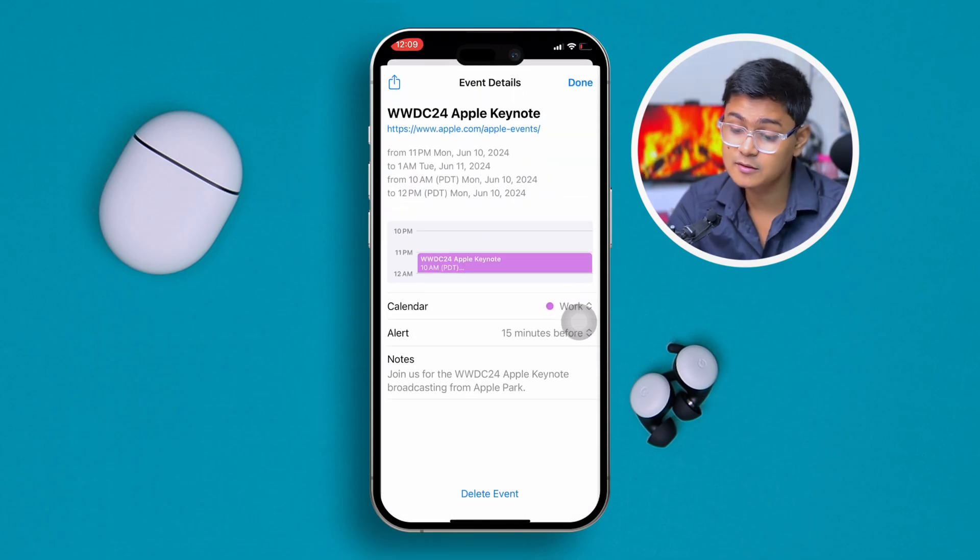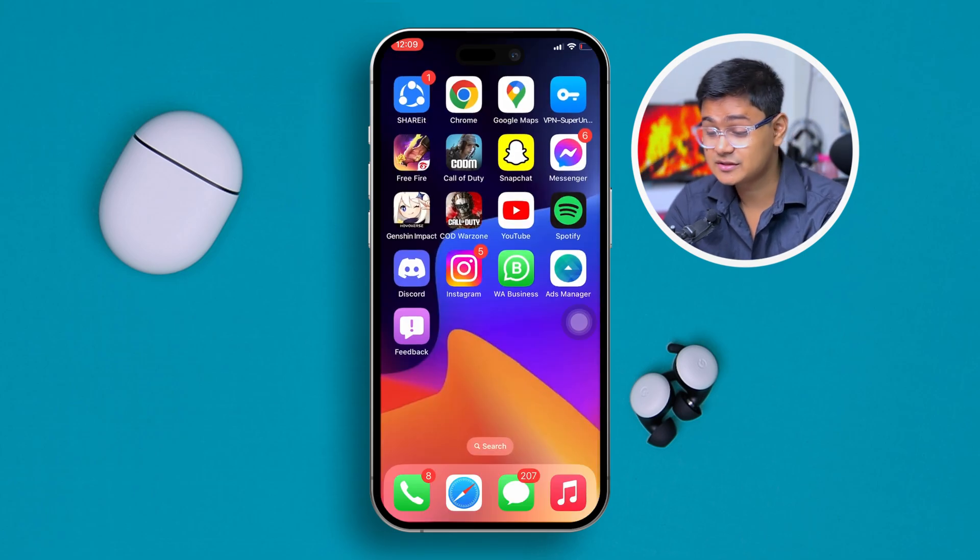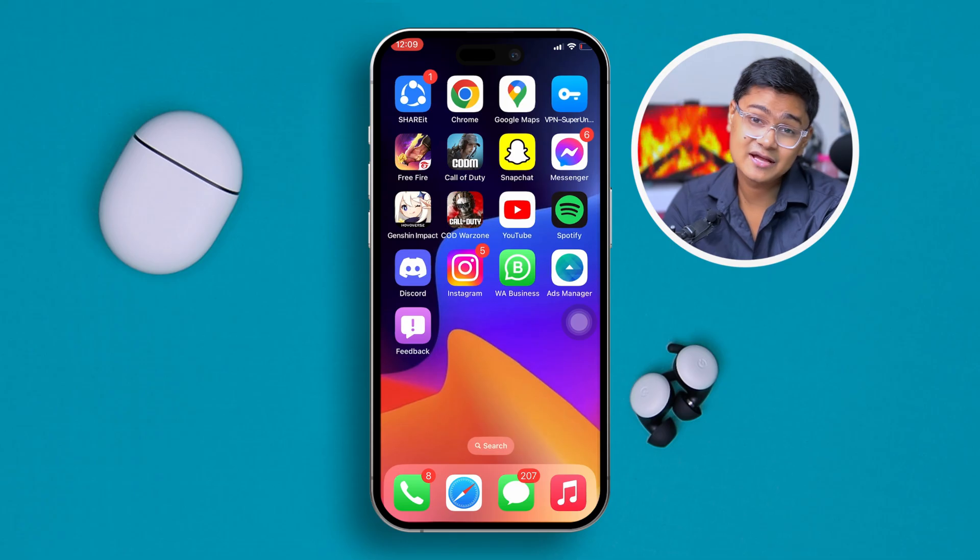If you guys have any more questions about your iPhone or about WWDC24, please let me know in the comment section. See you all around.